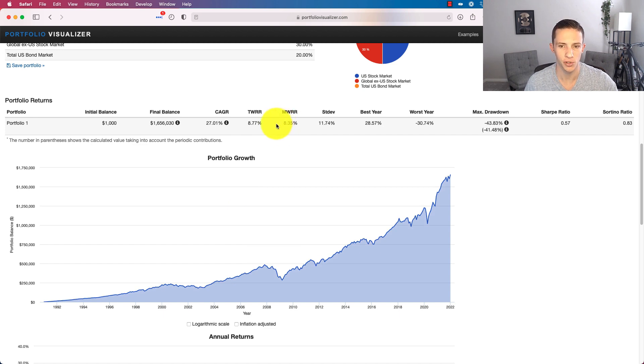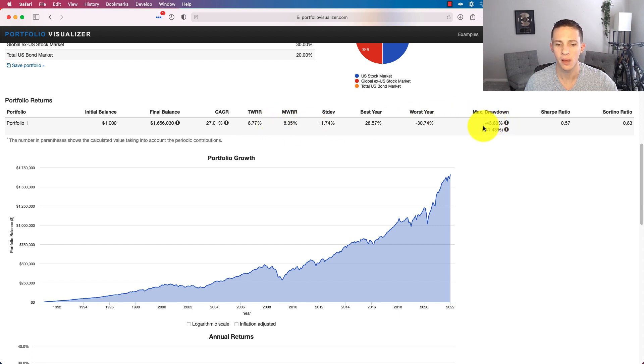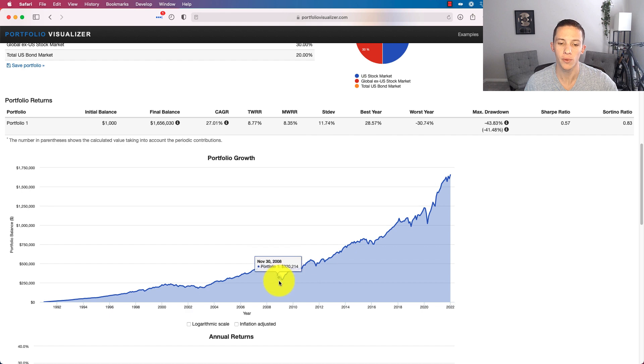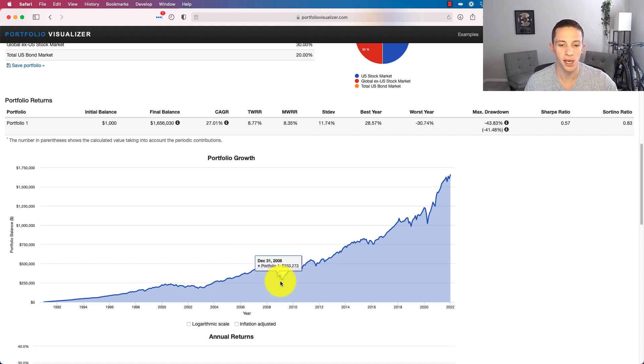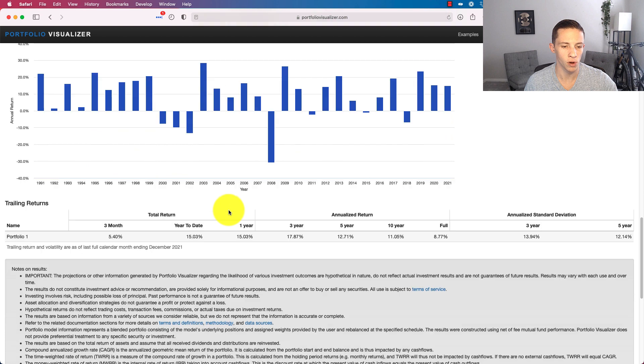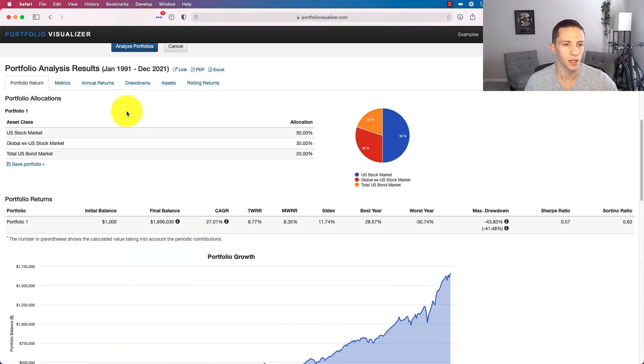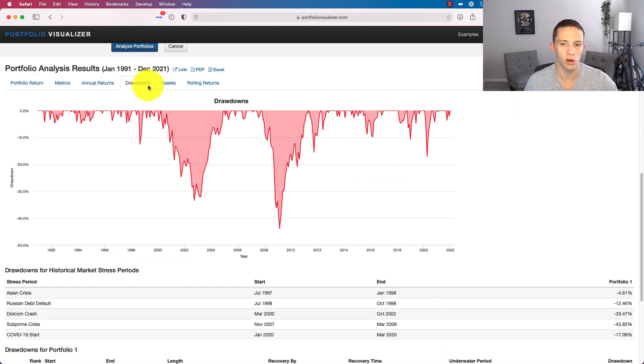So the time-weighted rate of return, 8.77%, money-weighted, 8.35%. These could vary slightly based on the dates each month that you make the deposit. So we can just call it 8.5% annually here from this 80-20 portfolio. And then we can see the drawdown, drawdown 43.83% during the global financial crisis.